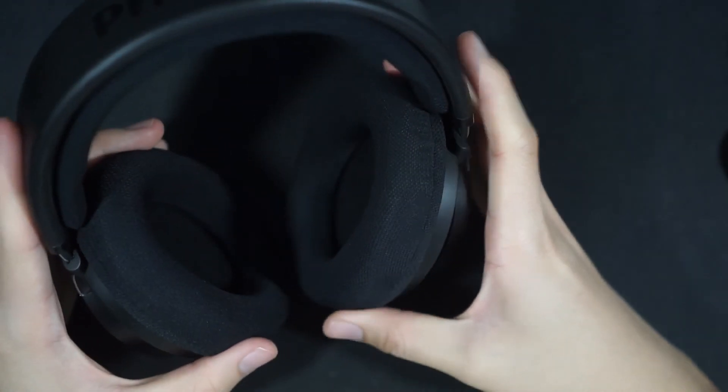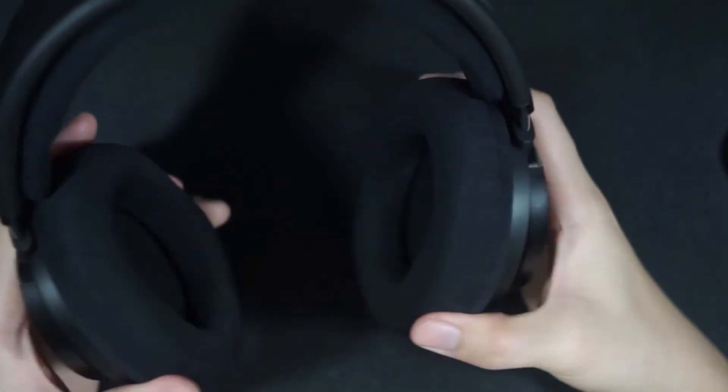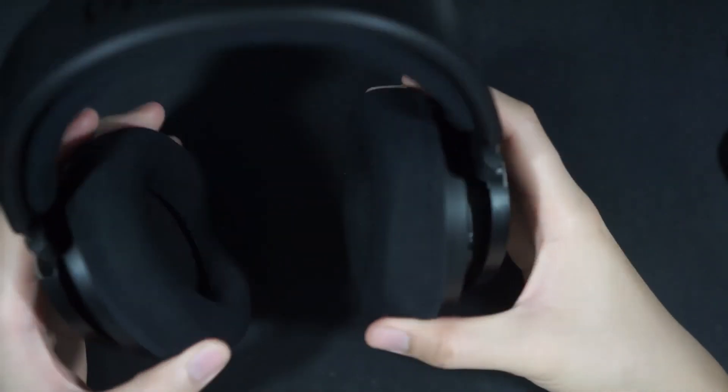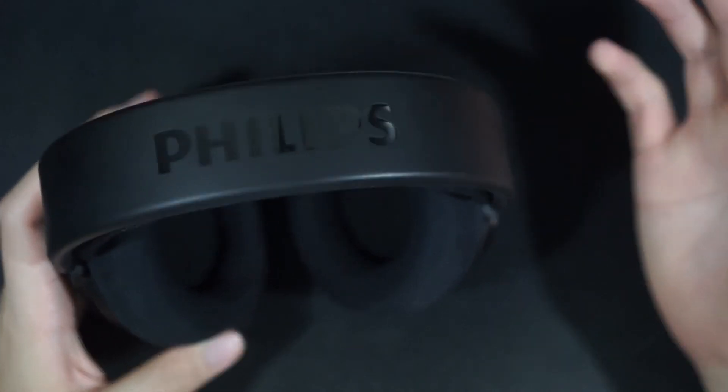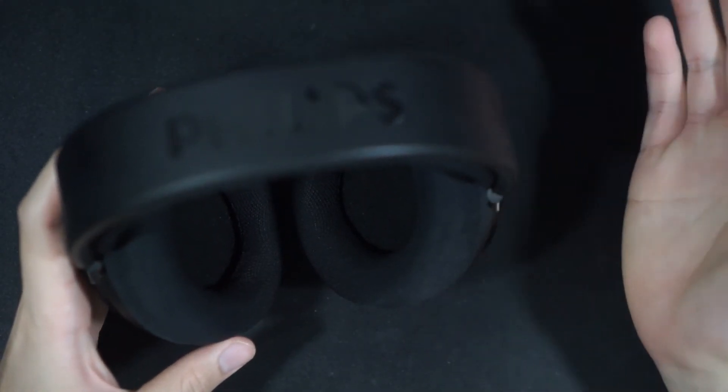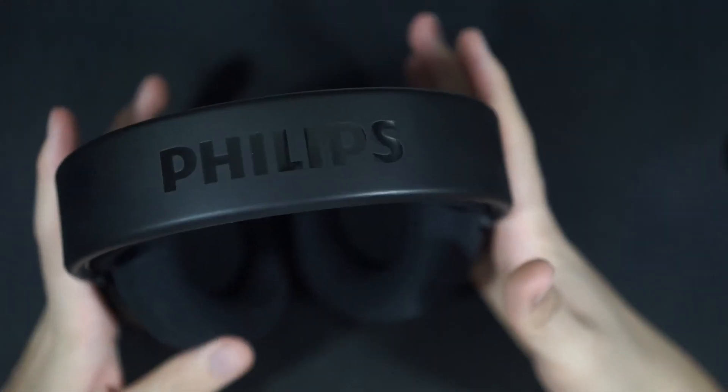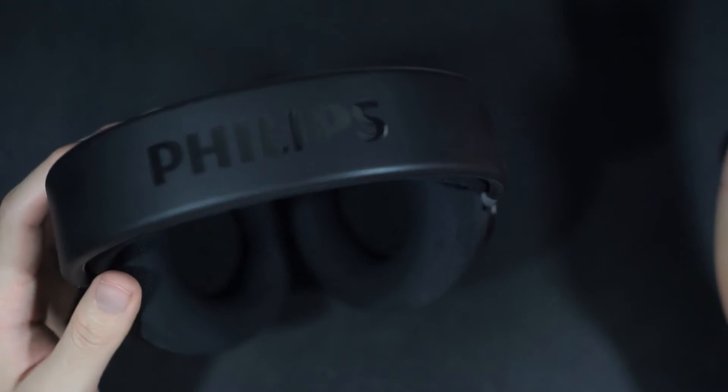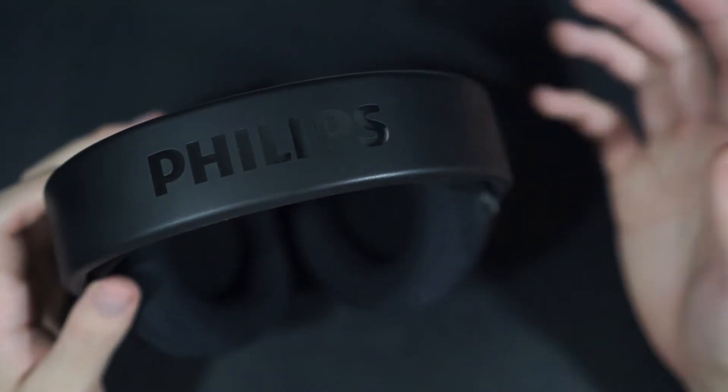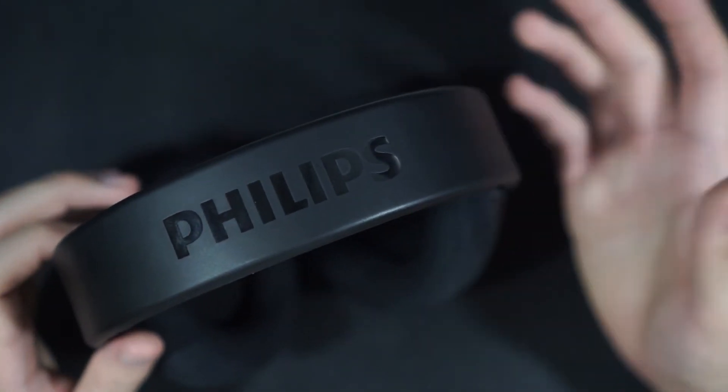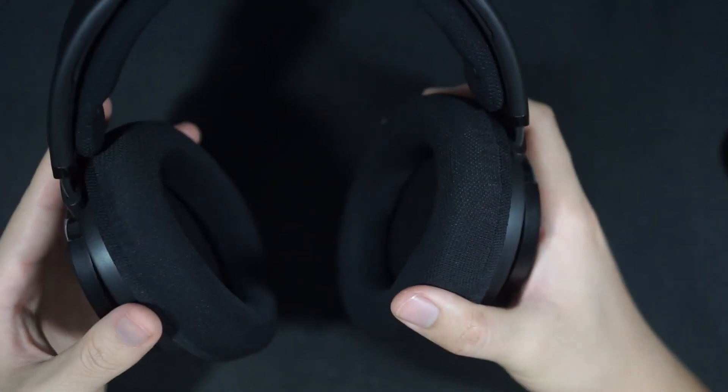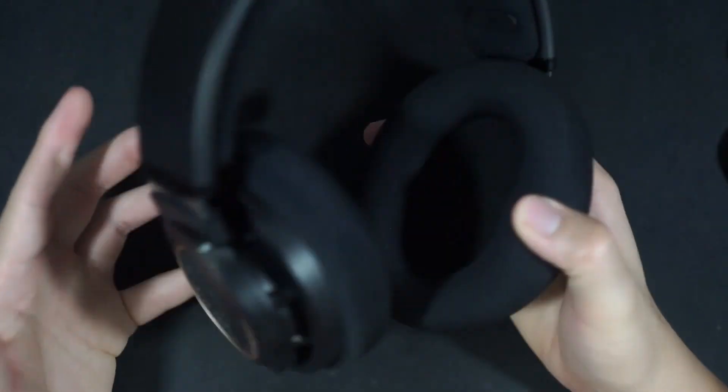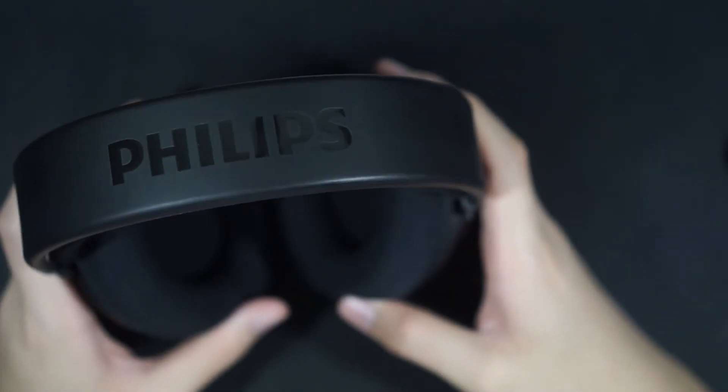And there's definitely less treble on the SHP 9600 compared to the HE400SEs. Comfort overall I think is also better on the HE, not the HE, the SHP 9600s. The HE400SEs have a horrible headband, one of the worst headbands I've ever used in a headphone. And I think that pretty much sums it all up.